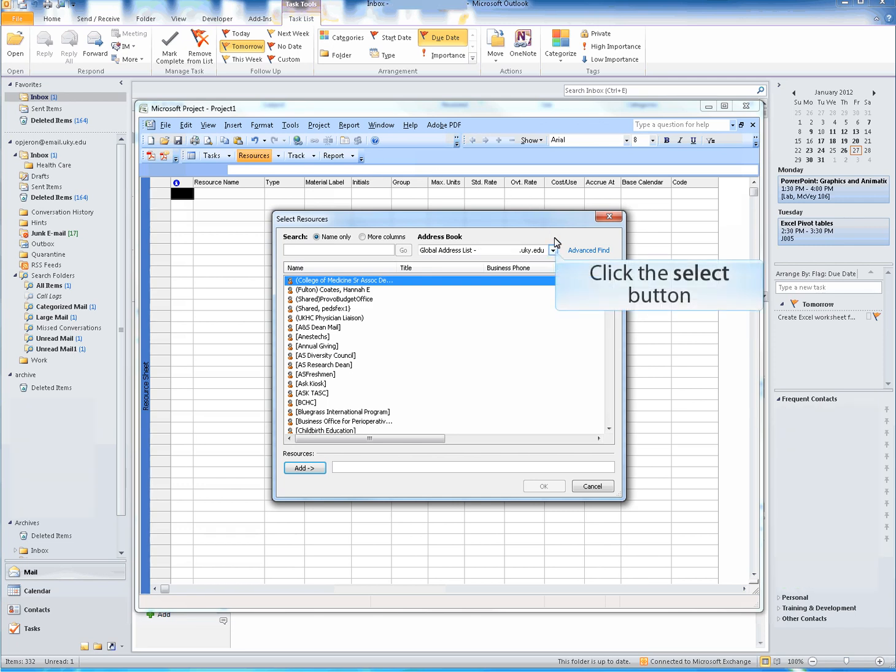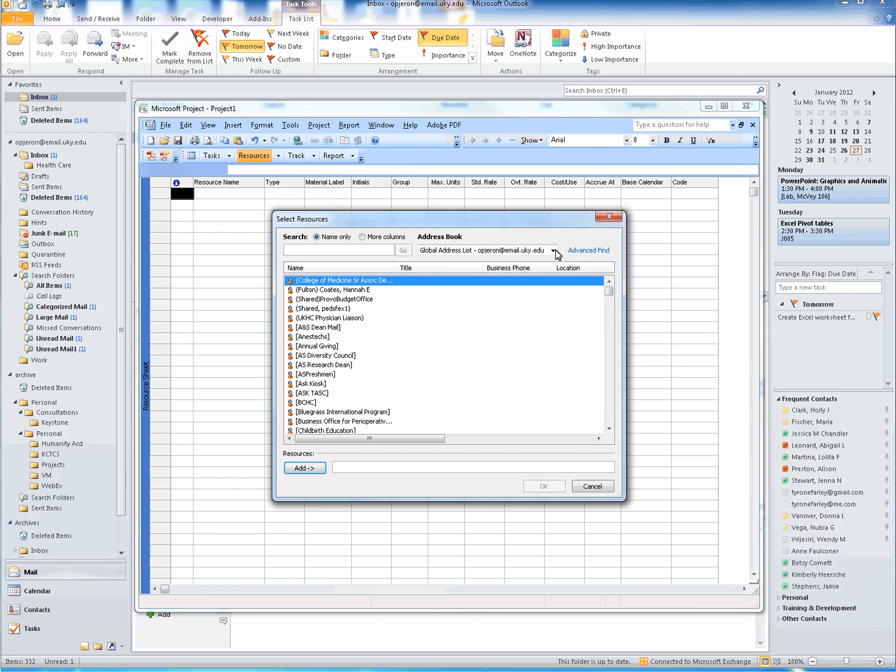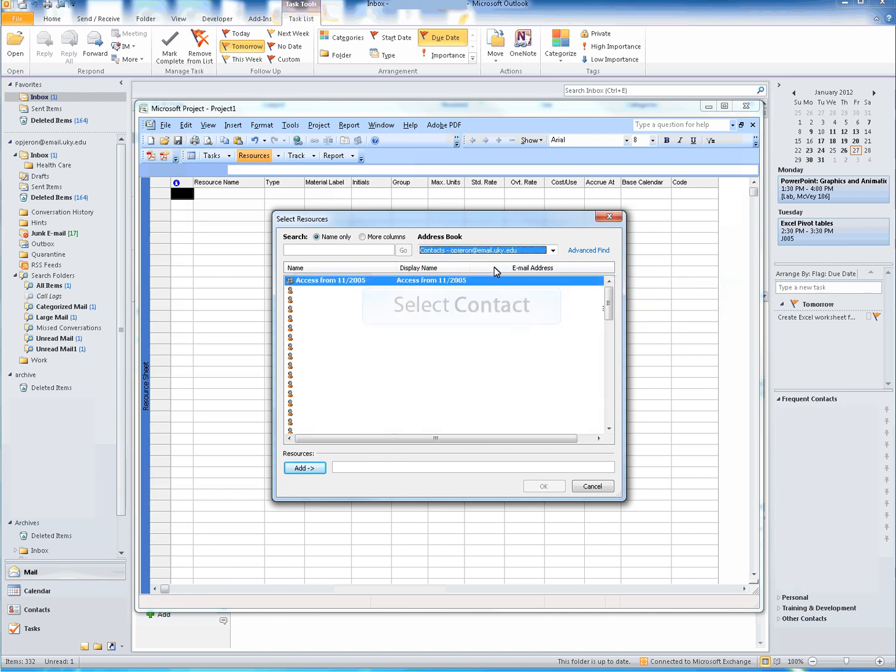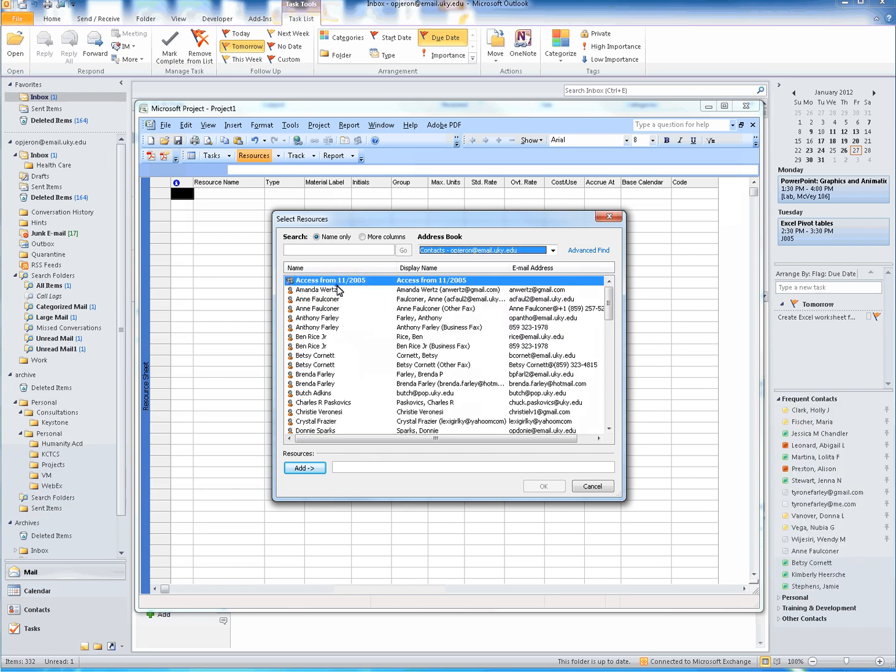Scroll through your address book to select Resources. Once you have located a resource, select by left-clicking on the resource, then selecting the Add button. The Add button is located at the bottom left-hand corner of your window.